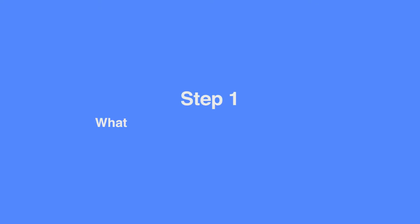Step one is to ask yourself, what are the goals for your website? This will influence the experience of your website to help you achieve those goals.